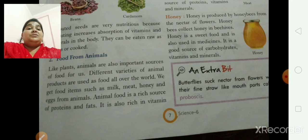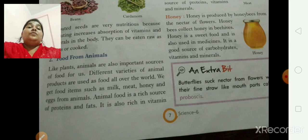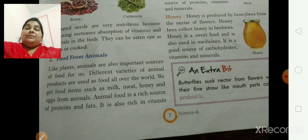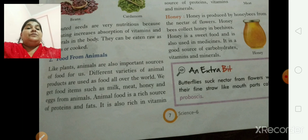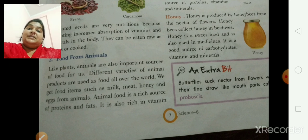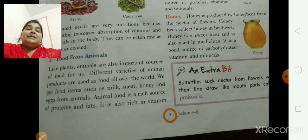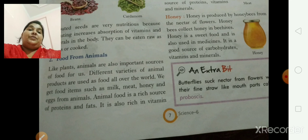Like plants, animals are also important sources of food for us. Different varieties of animal products are used as food all over the world. We get food items such as milk, meat, honey and eggs from animals. Animal foods are usually a rich source of proteins and fats. I think it is easier to understand till here.